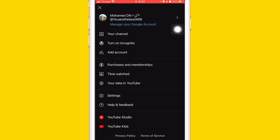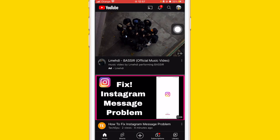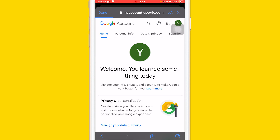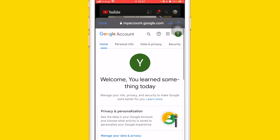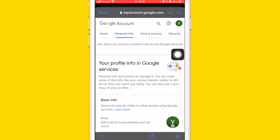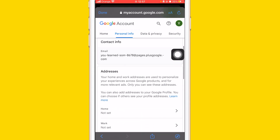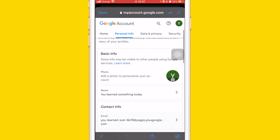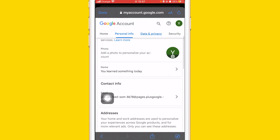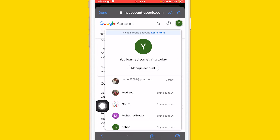Click Manage your Google Account. It will take you directly to your Google account. Now what you want to do, you want to click on Personal Info. As you can see — Personal Info. Now we want to search for Birthday.